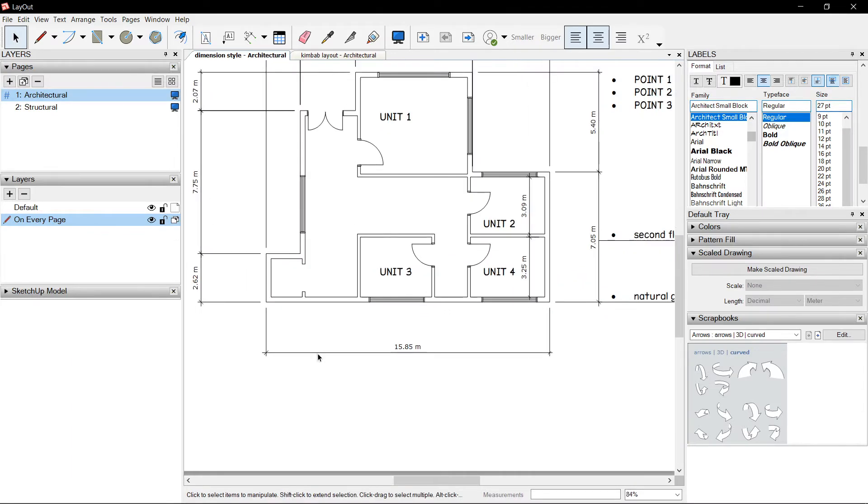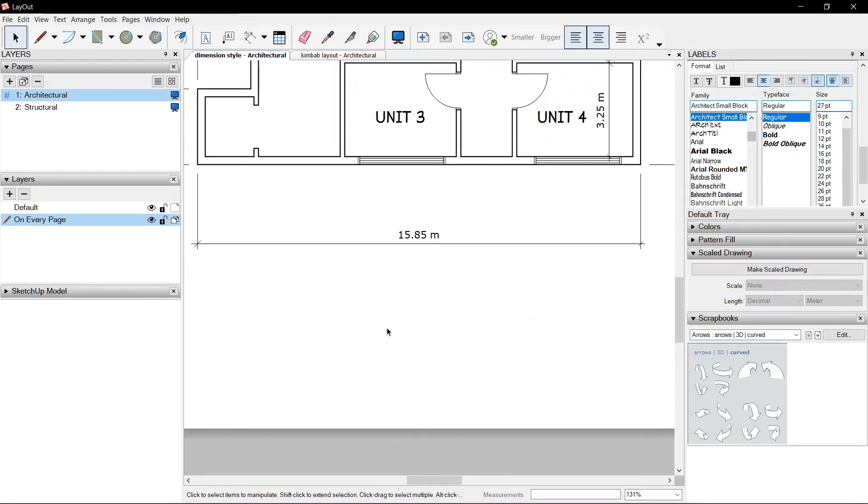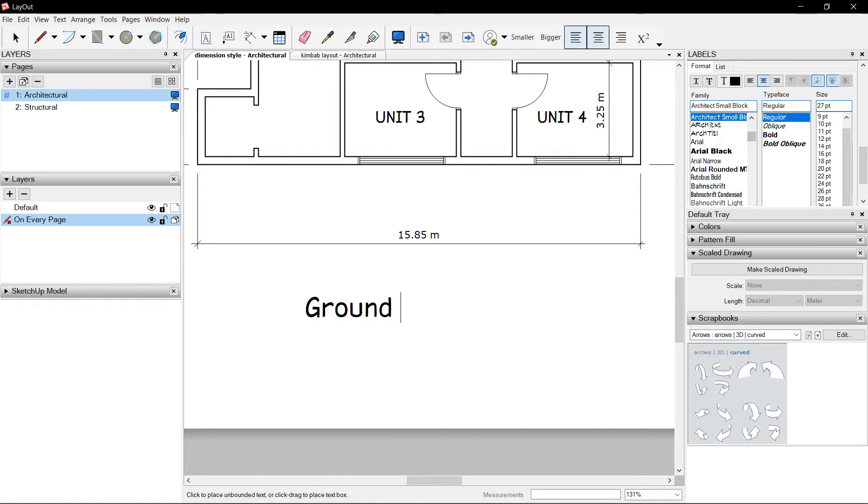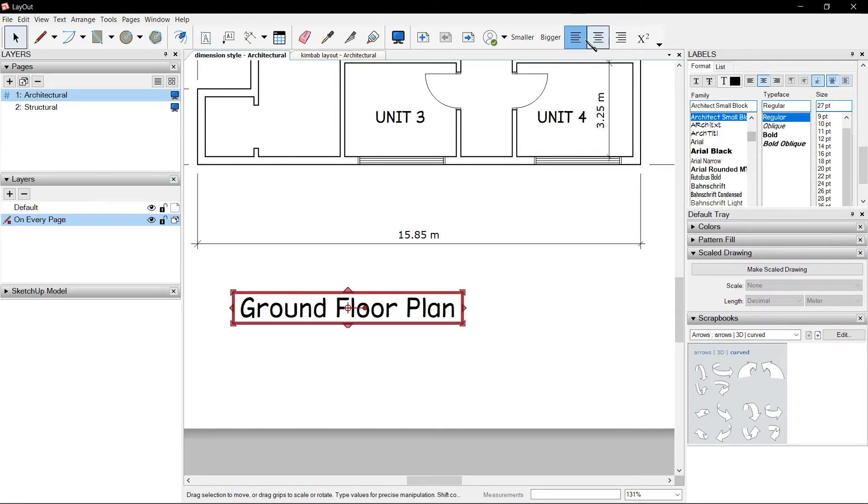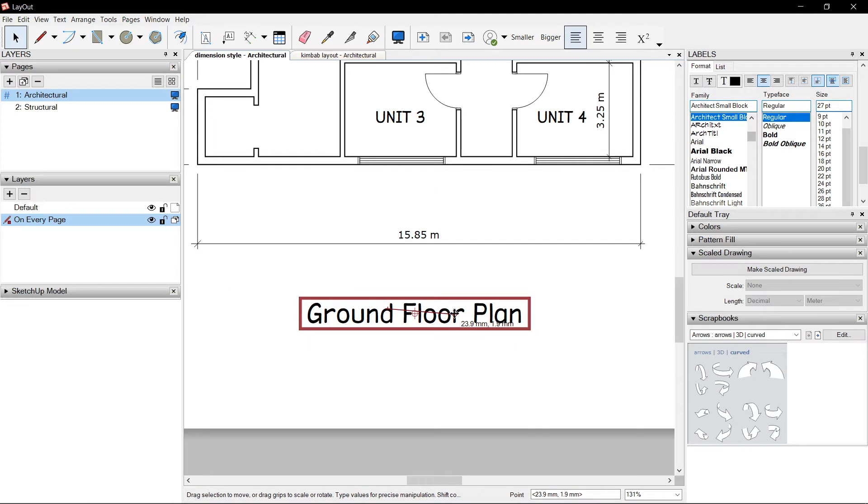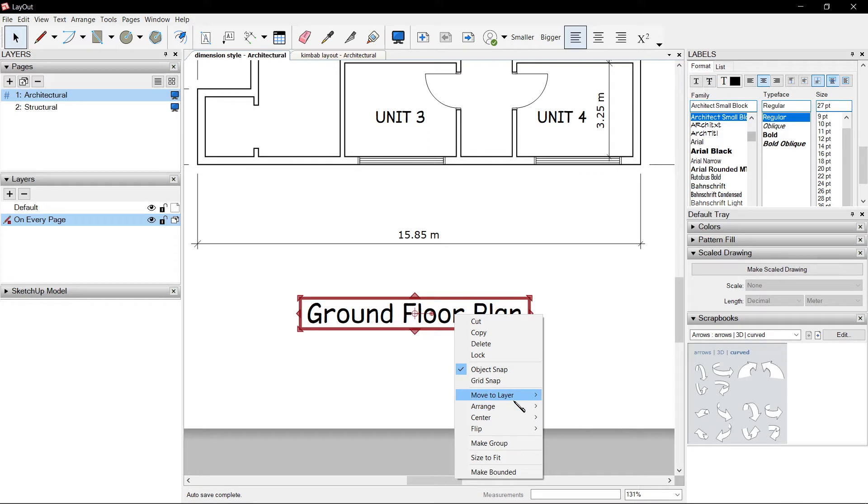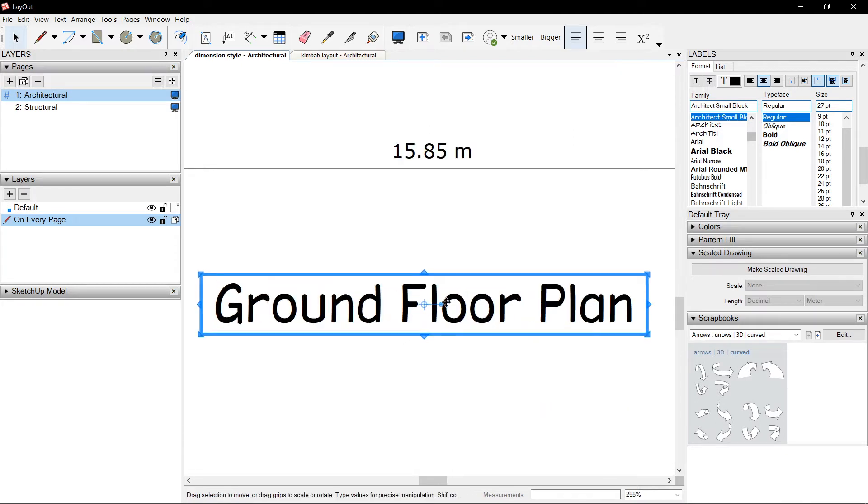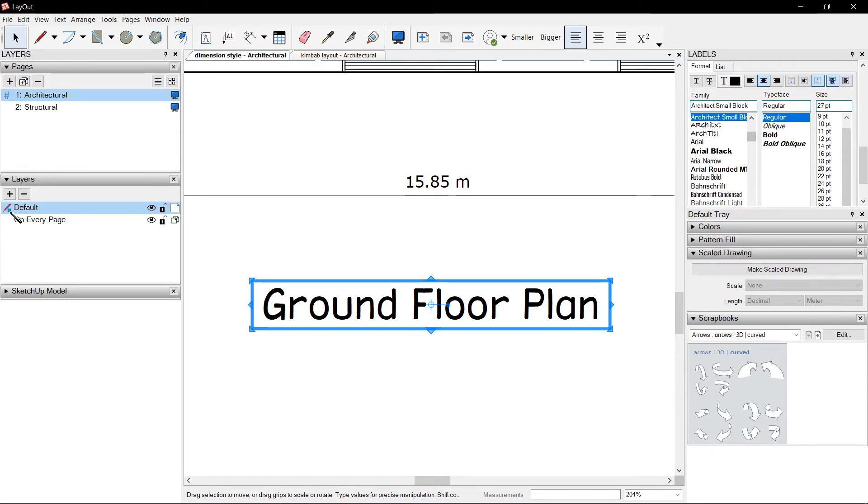Say you want to have a drawing title. Say, Ground Floor Plan. Align to center. When you right click, there is an option that says move to layer. By default, it is on the default layer, and you could see it highlighted with a small blue dot.